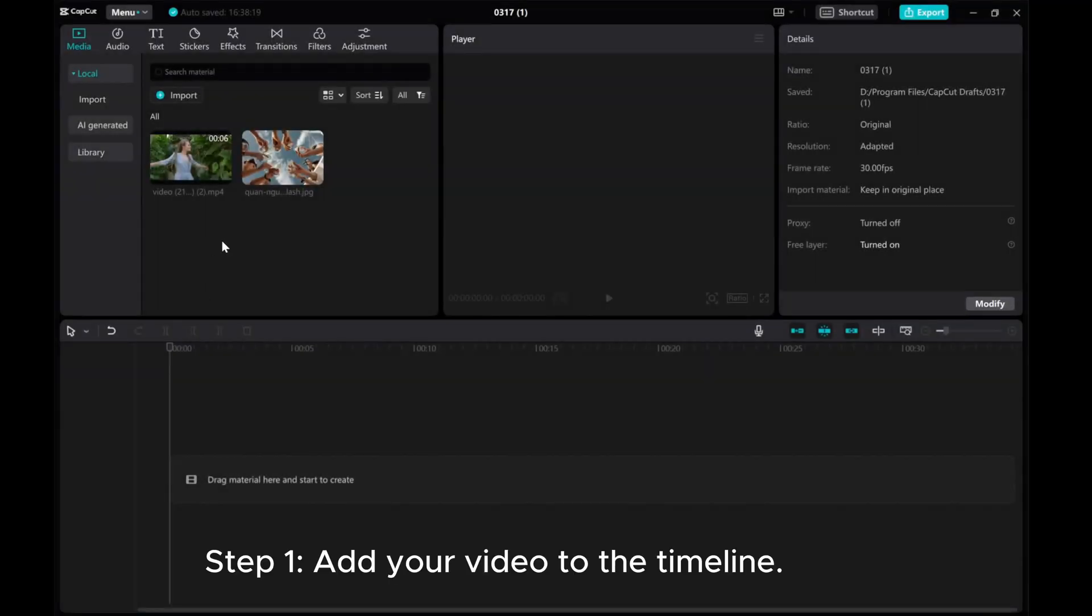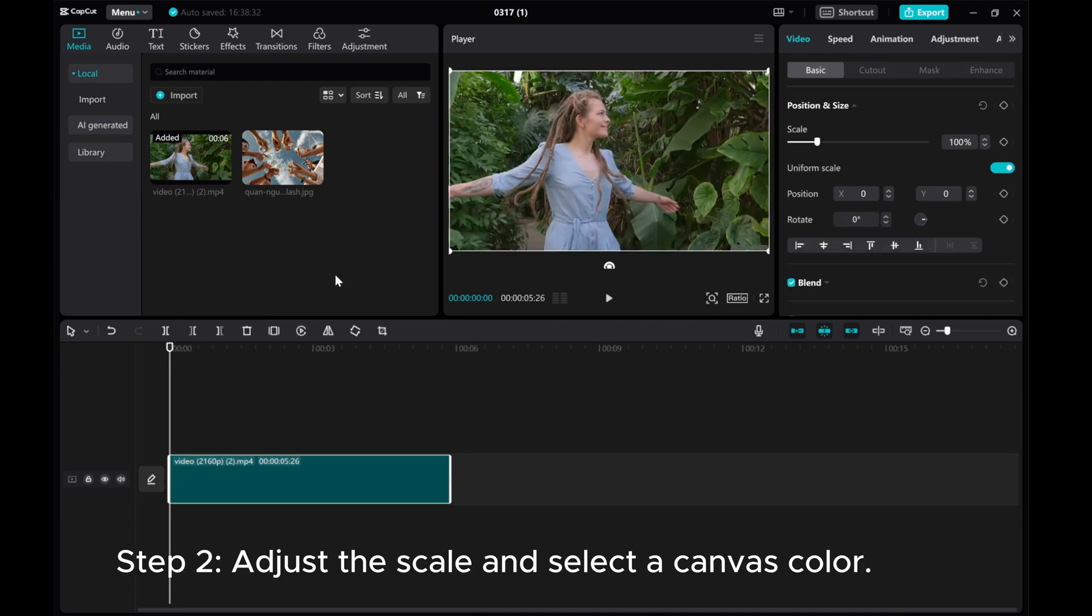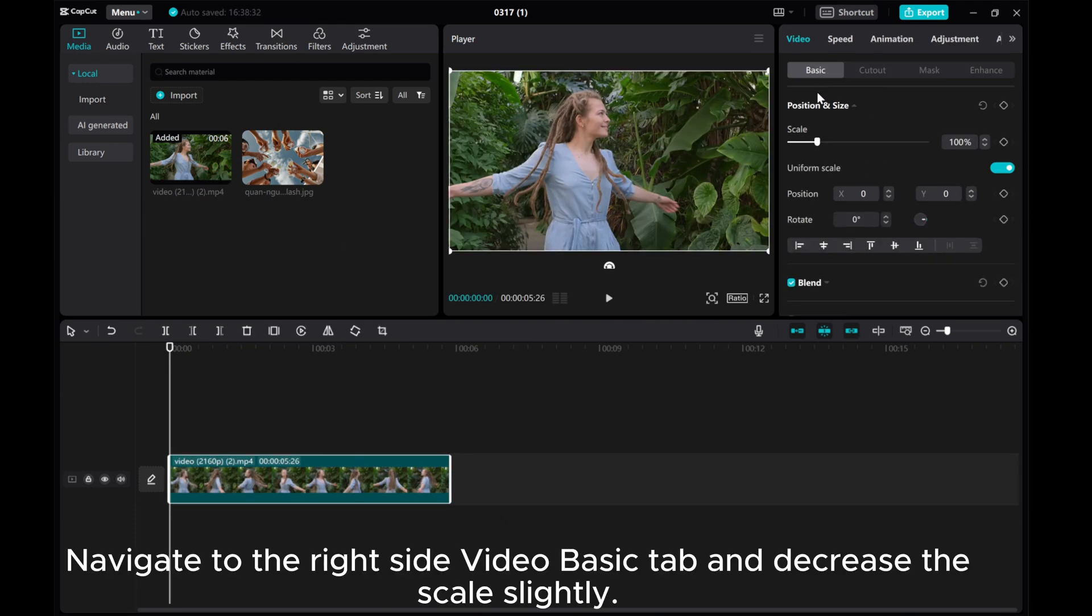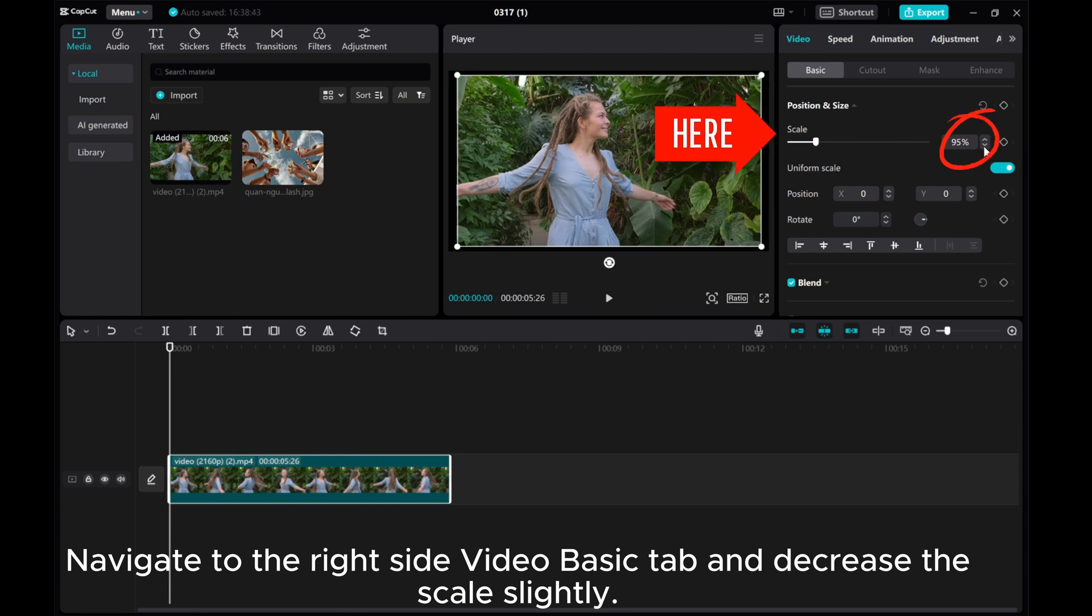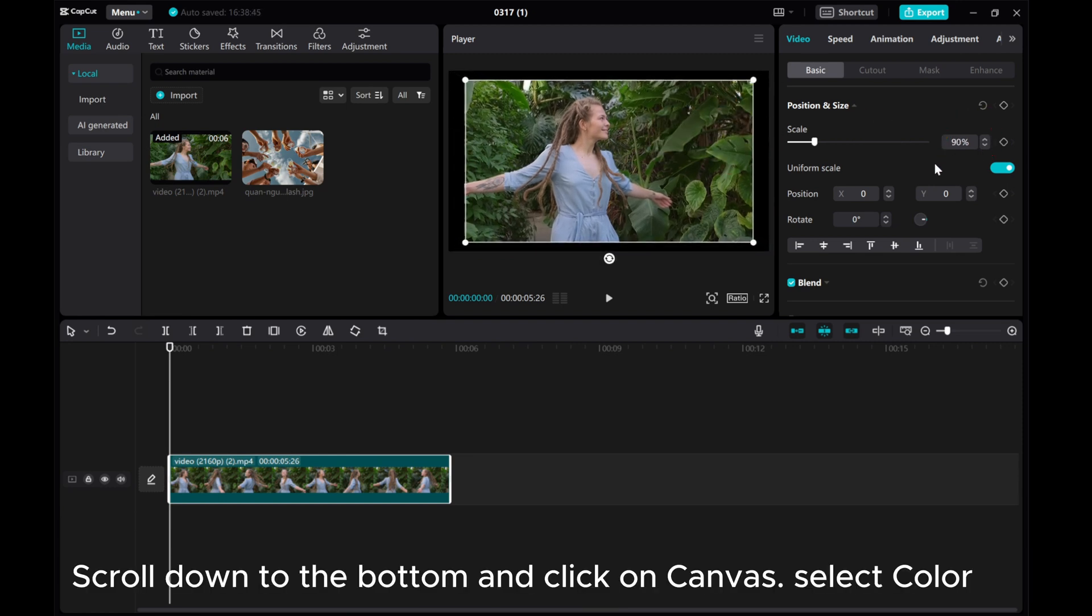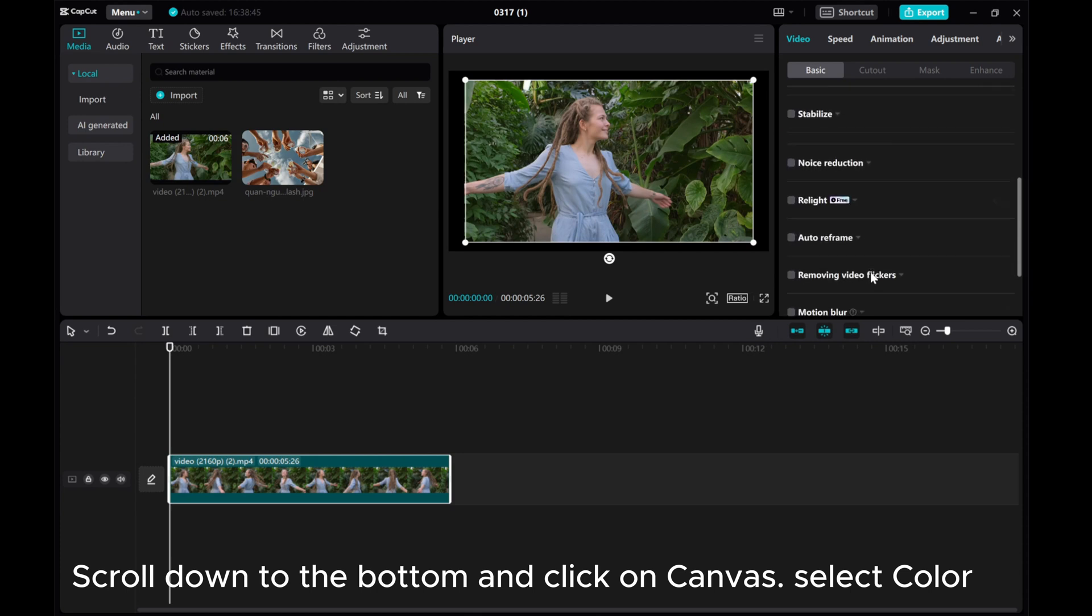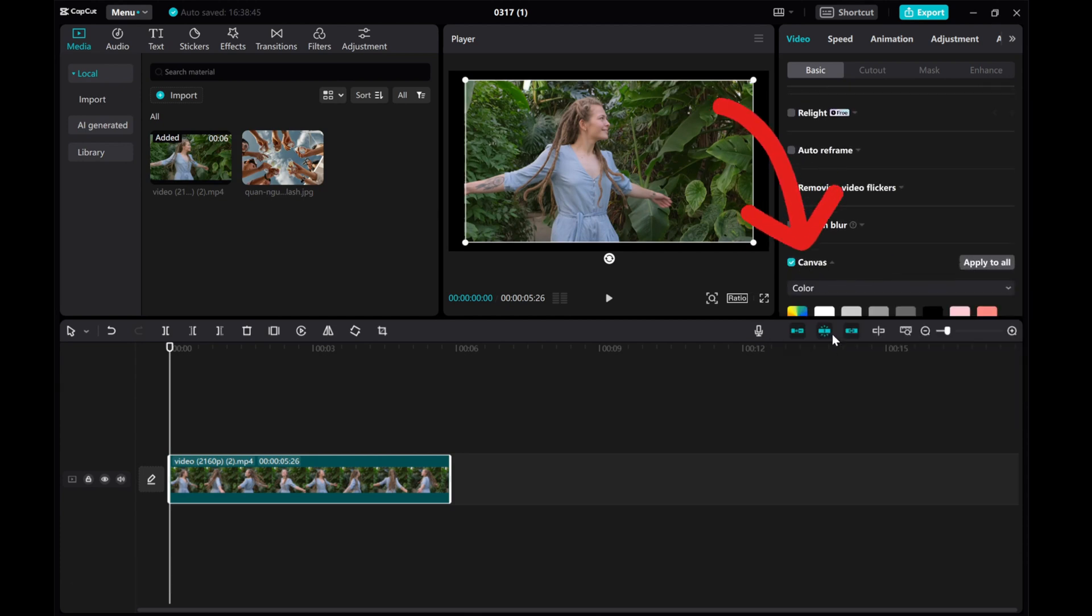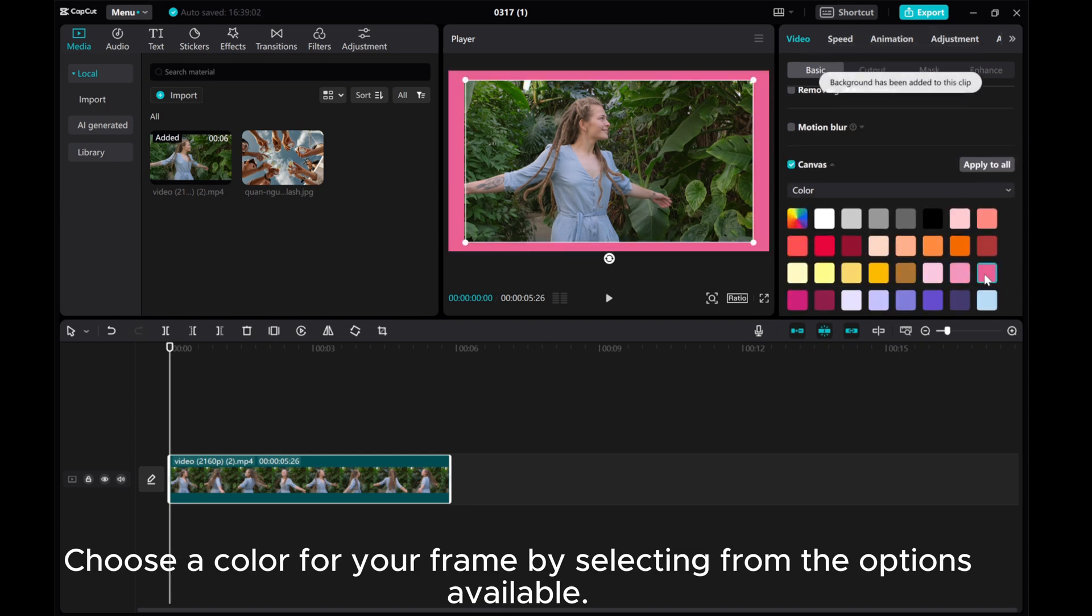Step 1: Add your video to the timeline. Step 2: Adjust the scale and select a canvas color. Navigate to the right side video basic tab and decrease the scale slightly. Scroll down to the bottom and click on canvas, select color.